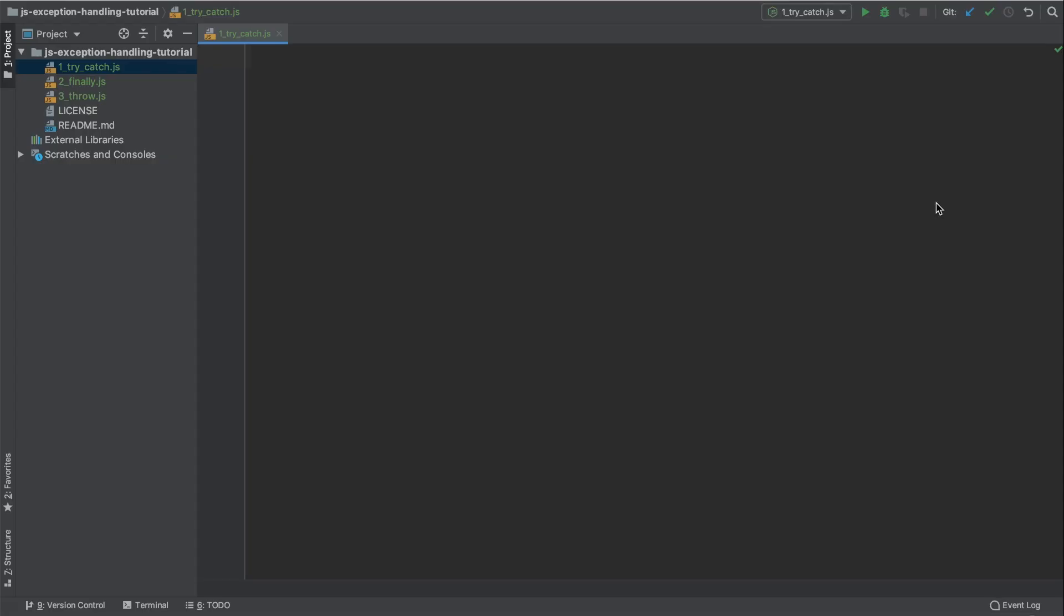Hello coders, my name is Peter Fisher from How To Code Well and today I'm going to be demonstrating how to handle and manage JavaScript exceptions. Let's get into the code.